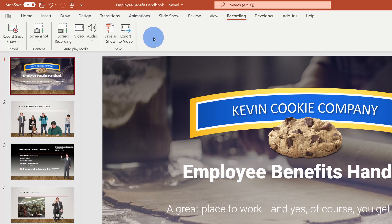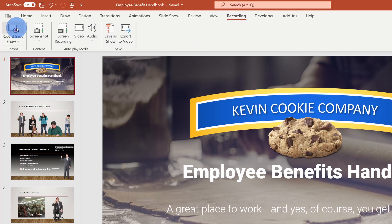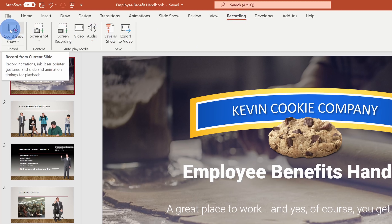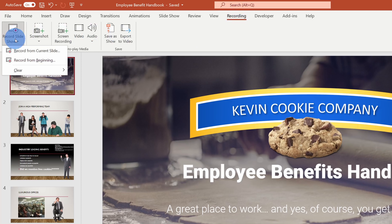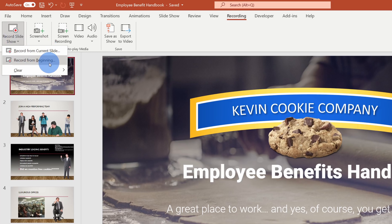Now first I want to add some narration to my PowerPoint presentation. I also want to add some custom slide timings and I'll even throw my video in so people can see me as I'm explaining it. On the Recording tab, over on the left-hand side, there's the option to Record the Slide Show. If we click on the dropdown, you can start from the current slide or from the beginning. I'll simply start from the current slide.